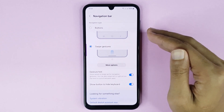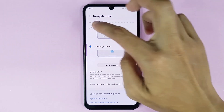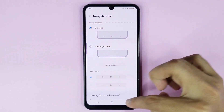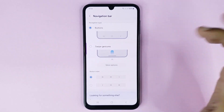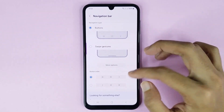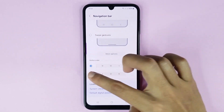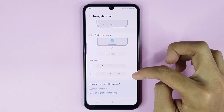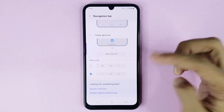If you want to bring it back, just select Buttons from here and you can see it's showing again. You can also change your navigation bar button order from here — there are two options and you can choose any option as you want.